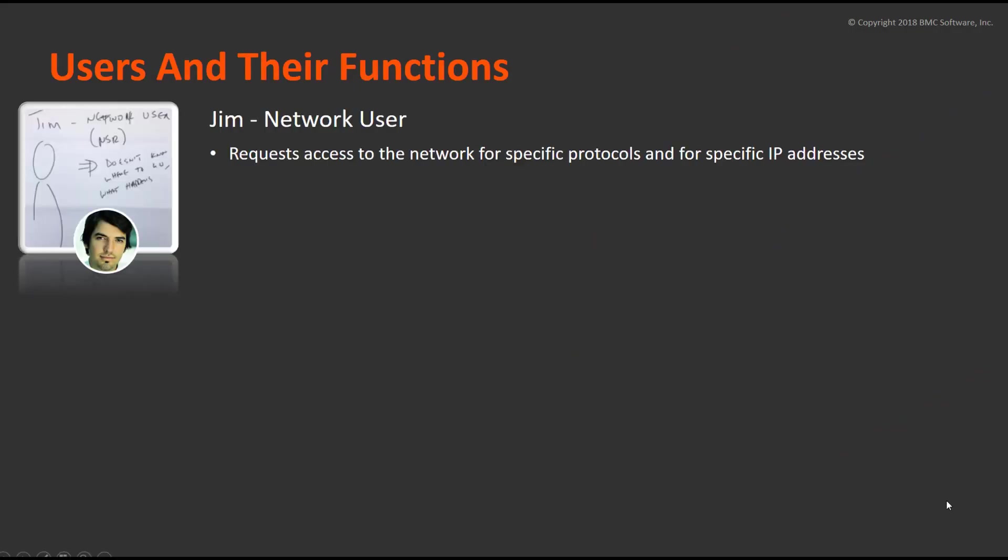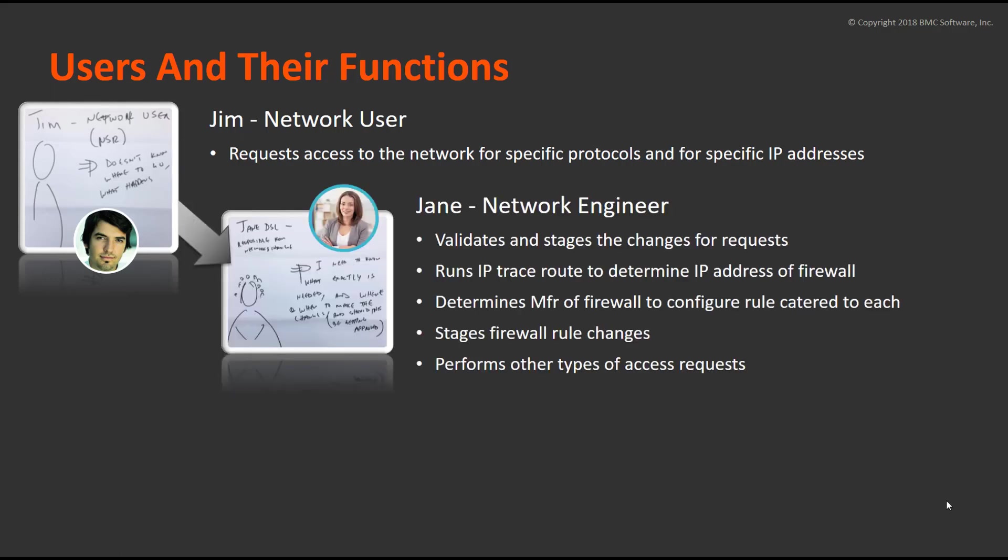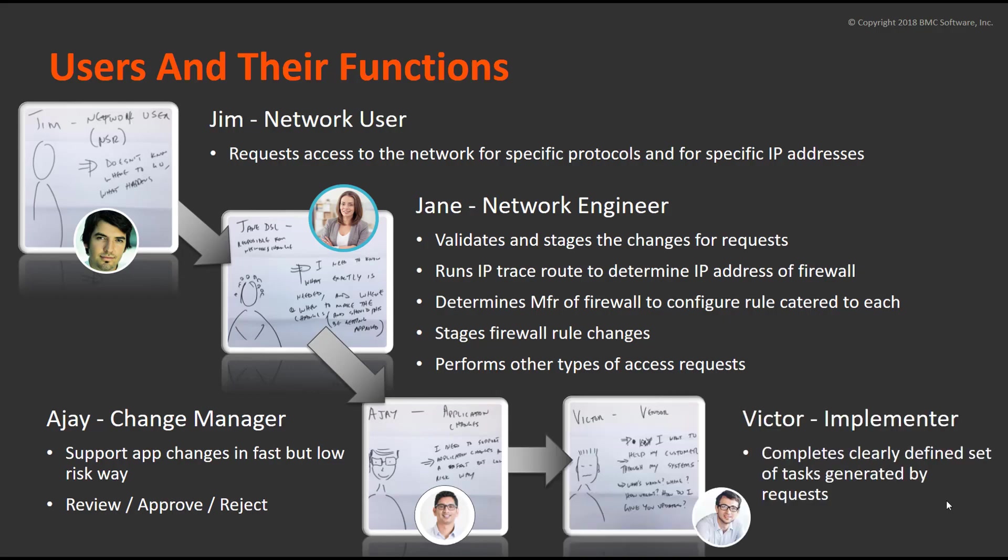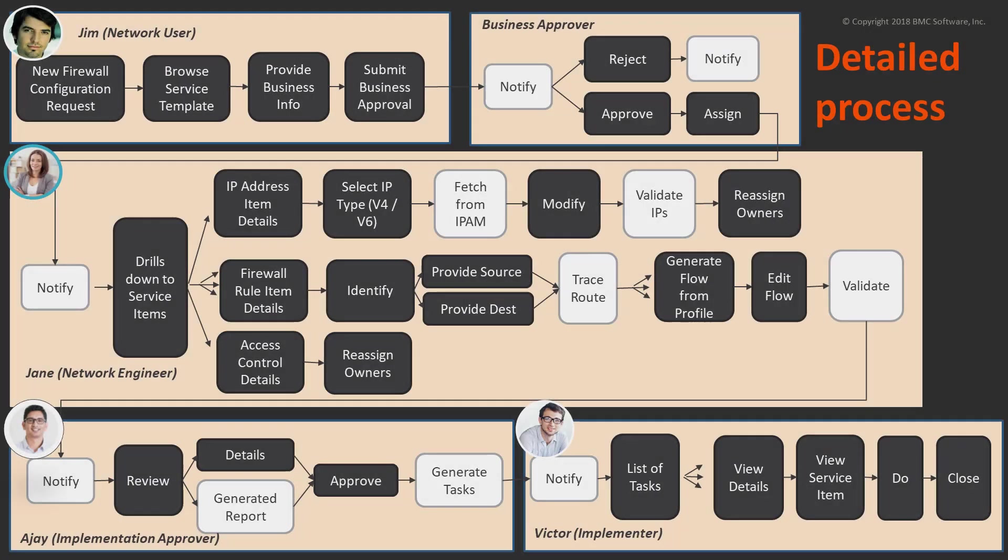This large telco wanted a custom application to replace a manual process they had. They had network users who needed to request firewall changes, network engineers to stage them and prepare them, change managers to approve them, and finally people to implement the changes.